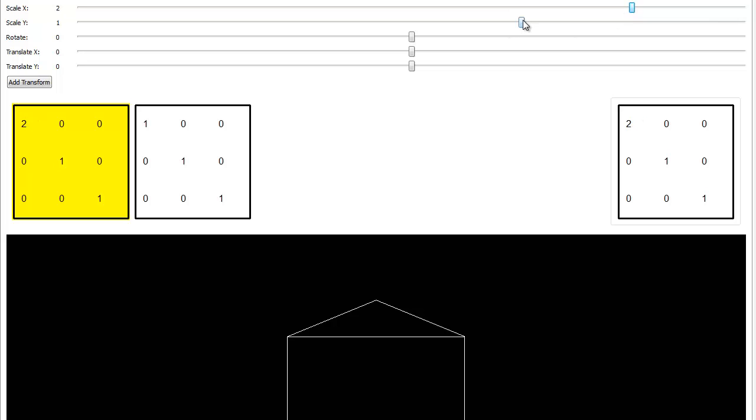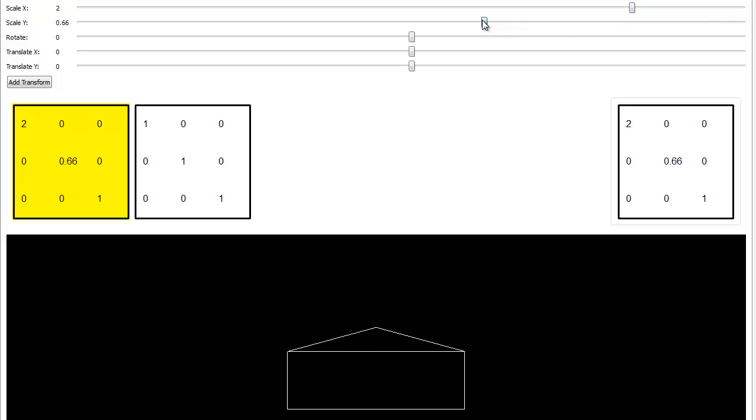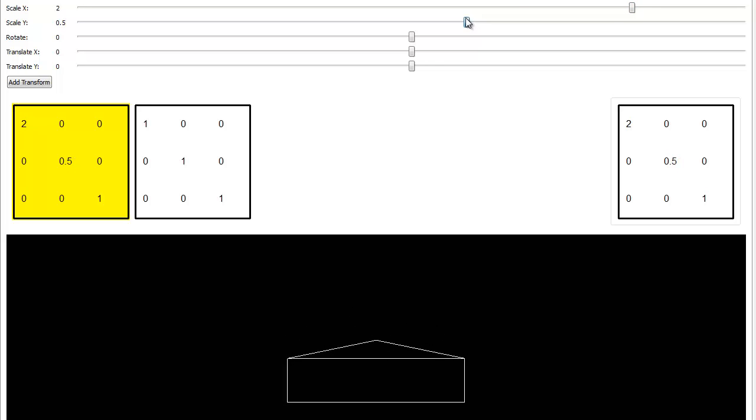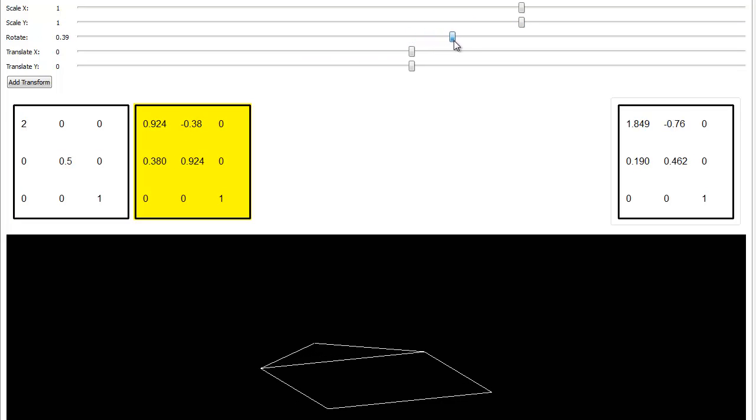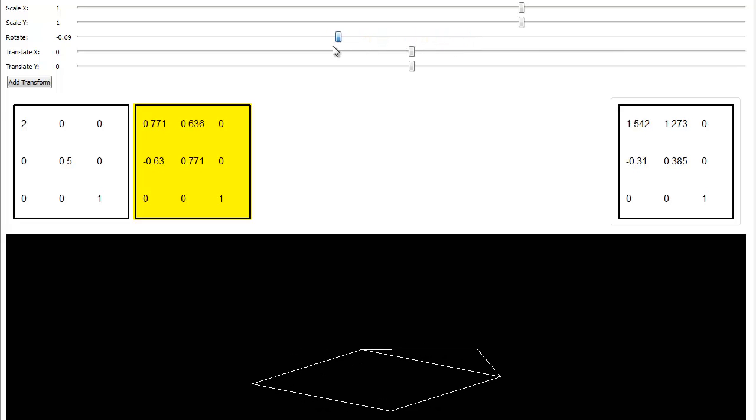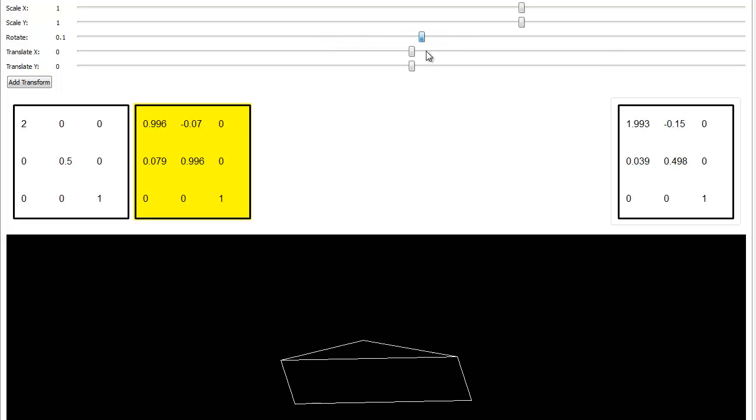No surprises quite yet. And then bring the Y down to a 0.5. Then notice what happens when I grab the rotate this time. I'm going to grab rotate and you see what's going on. That's kind of weird looking, isn't it?